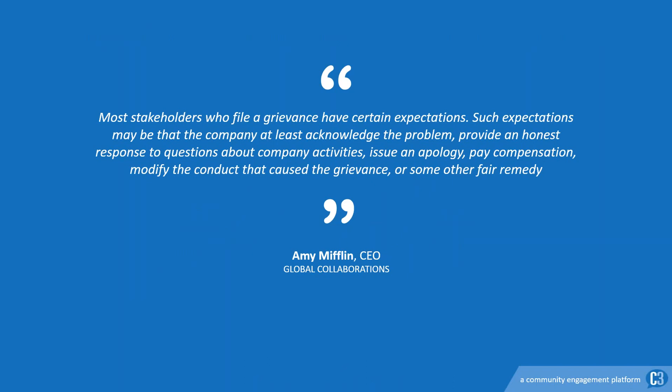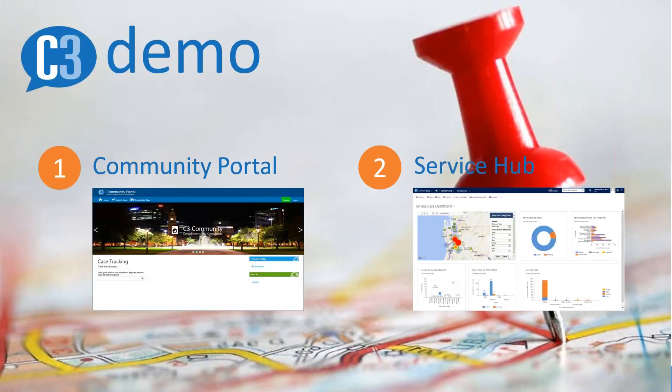I like this quote: Most stakeholders who file a grievance have certain expectations. Such expectations may be that the company at least acknowledges the problem, provide an honest response to questions about company activities, issue an apology, pay compensation, modify the conduct that caused the grievance or some other fair remedy. This quote highlights that community members often just want to be heard, to have their issues acknowledged and for some real interaction to occur. A software solution won't be a silver bullet, but it certainly can provide a major support to the process.